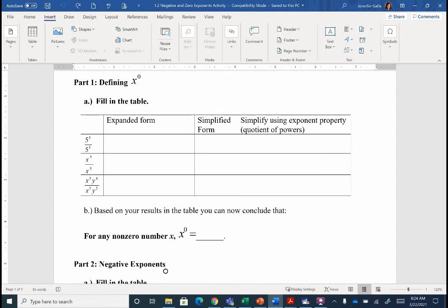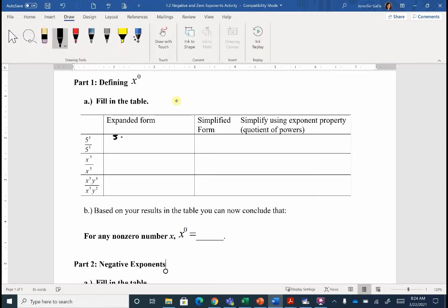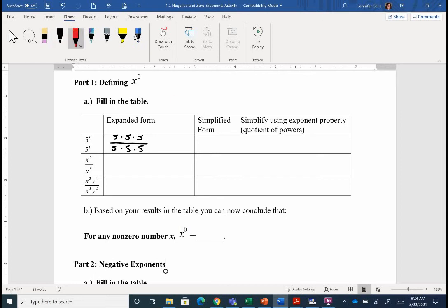Just like our last investigation, we're going to expand things out. On top we're going to have a five times a five times a five, and on the bottom we're going to have a five times a five times a five. You might be thinking, 'that's just the same thing on top and bottom' — and you're right. So when we simplify five divided by five, we get one. Five divided by five gives us a one. That's my simplified form.